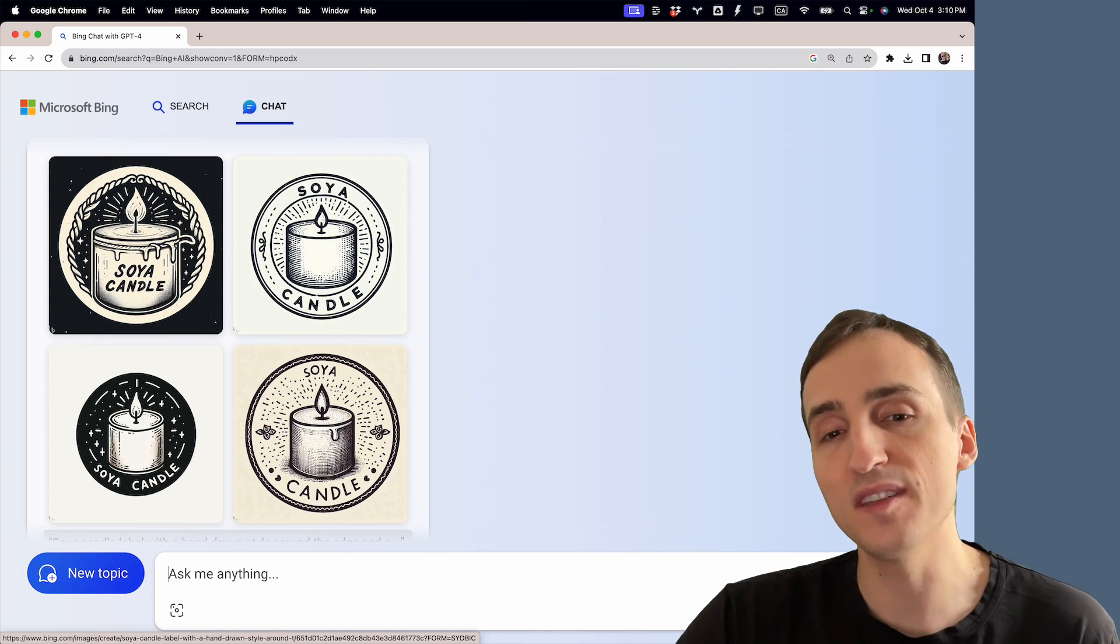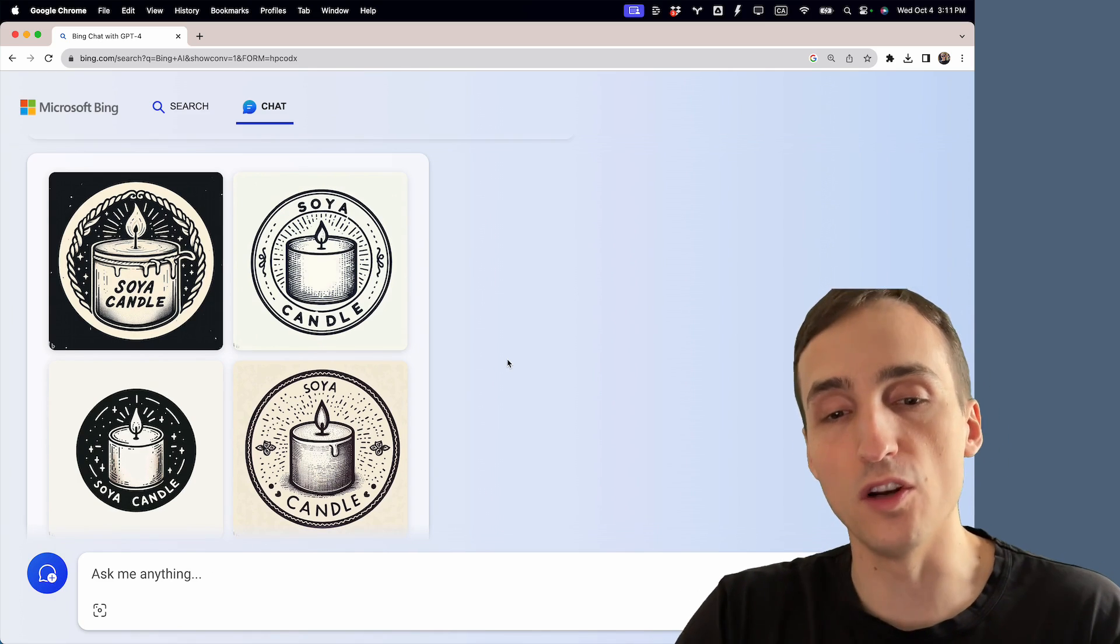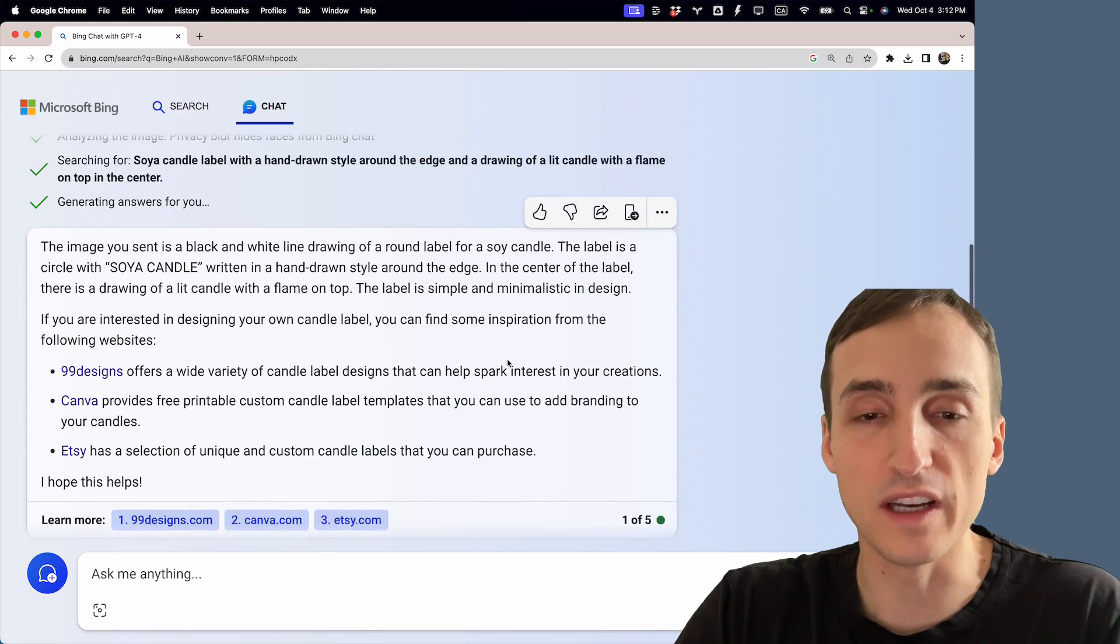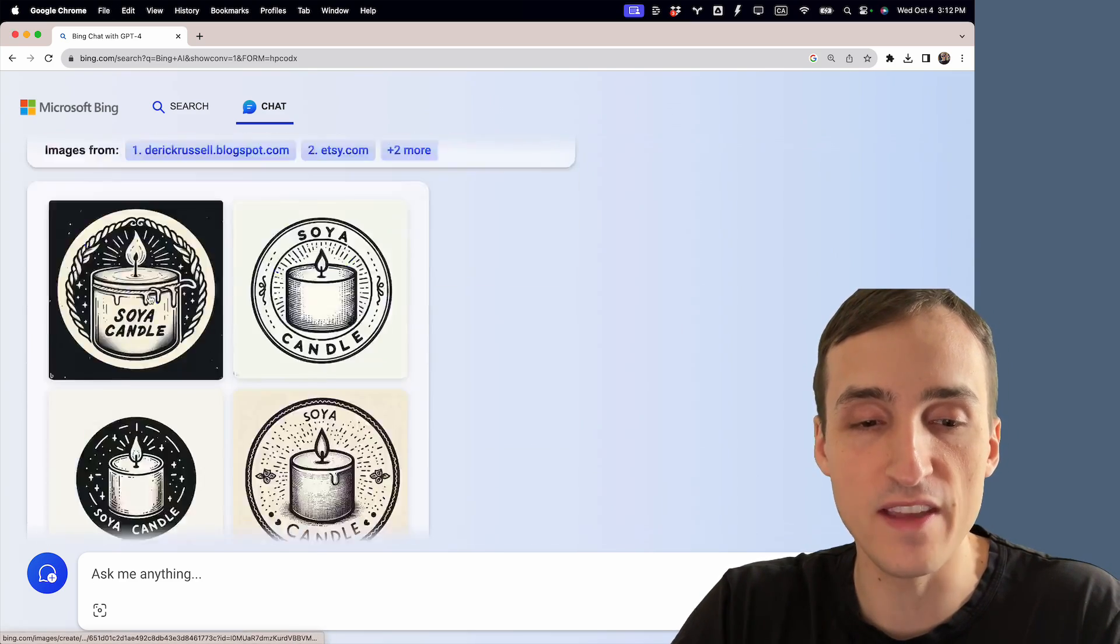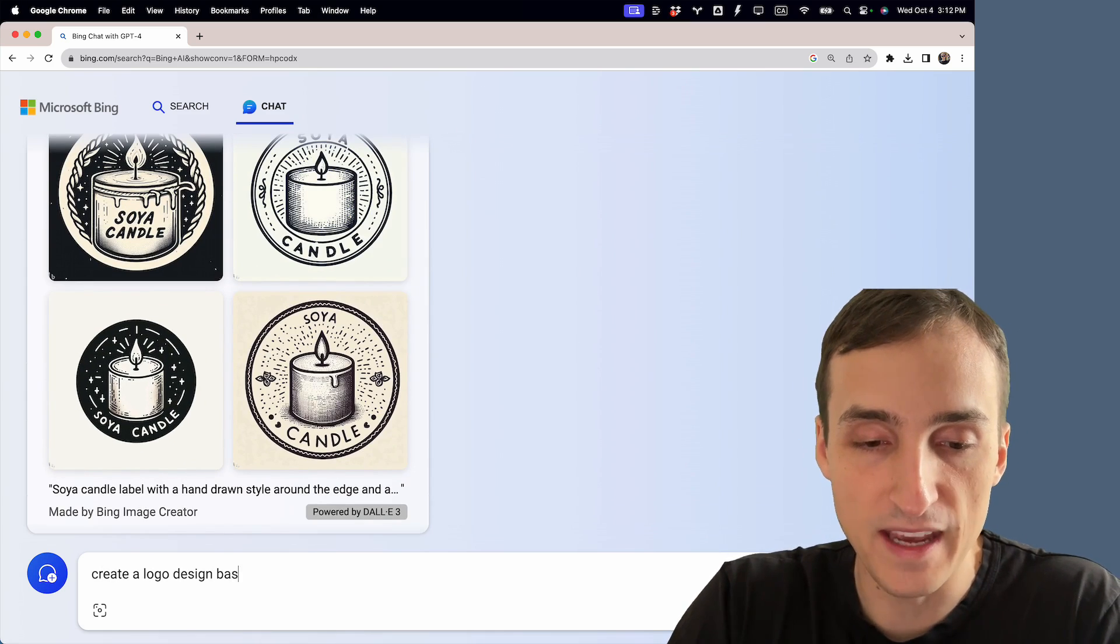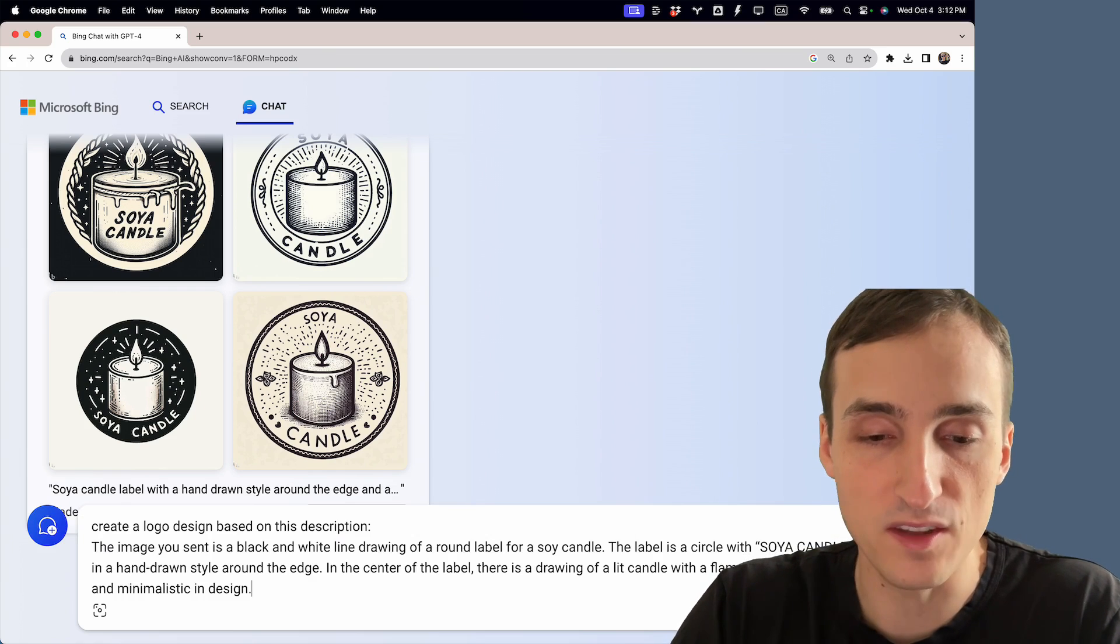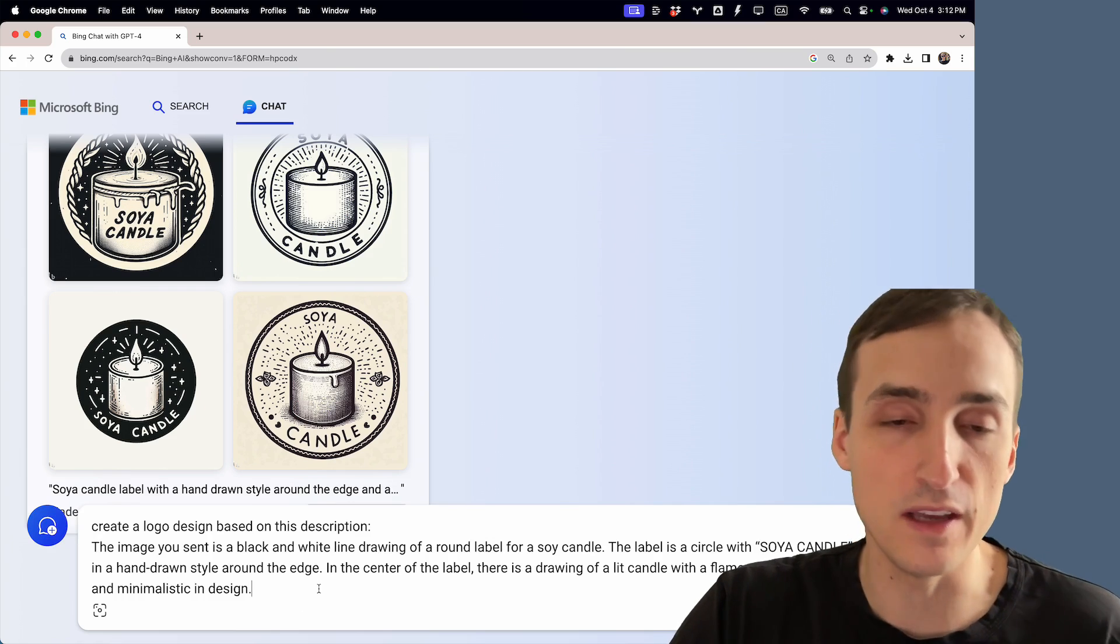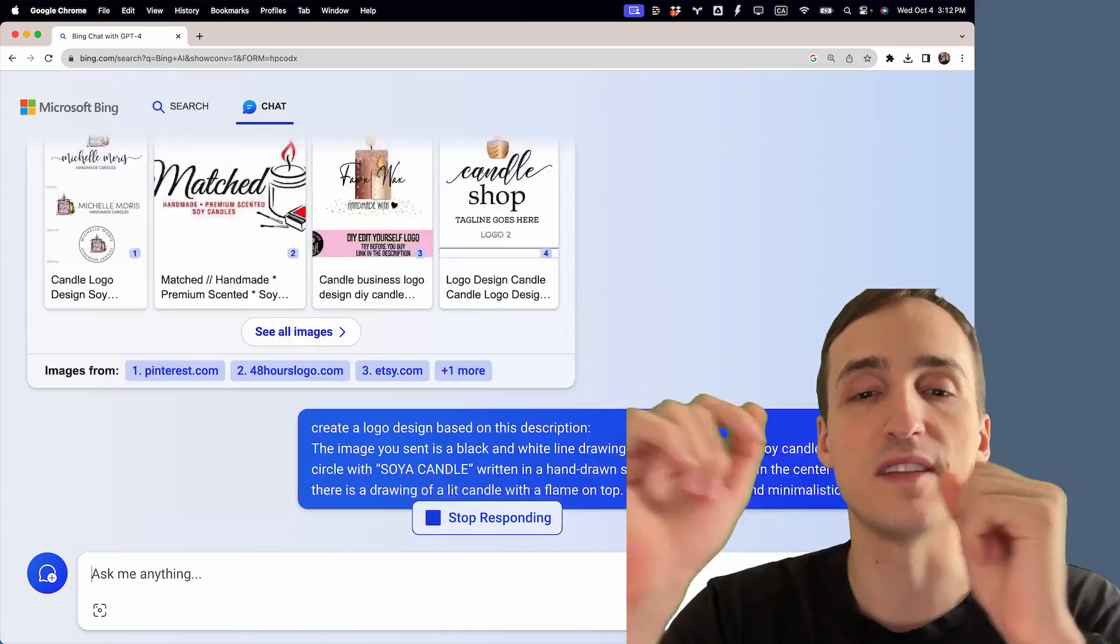So this is great, but if the AI doesn't give you the logo design right away, what you can do is go up here and copy this description, then ask the AI to create a logo design based on this description. You paste the description and you can change it to whatever you need if you want to add some more details, then just send it.